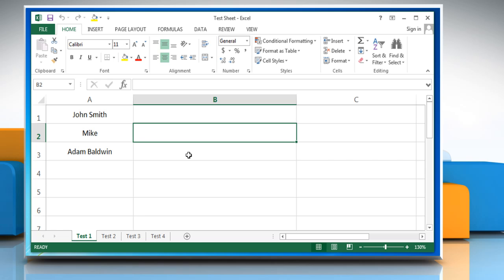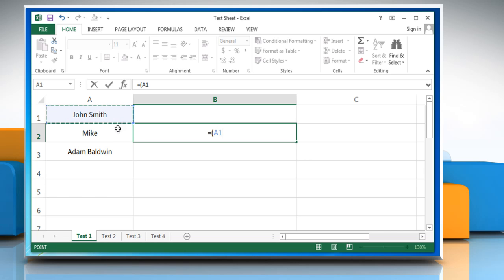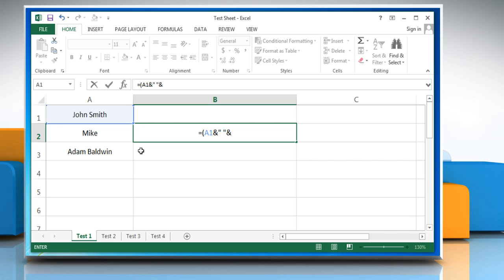To start the formula, type. To combine the contents of two cells, select the first cell that contains the text that you want to combine, type and then select the next cell that contains the text that you want to combine. To insert a comma,